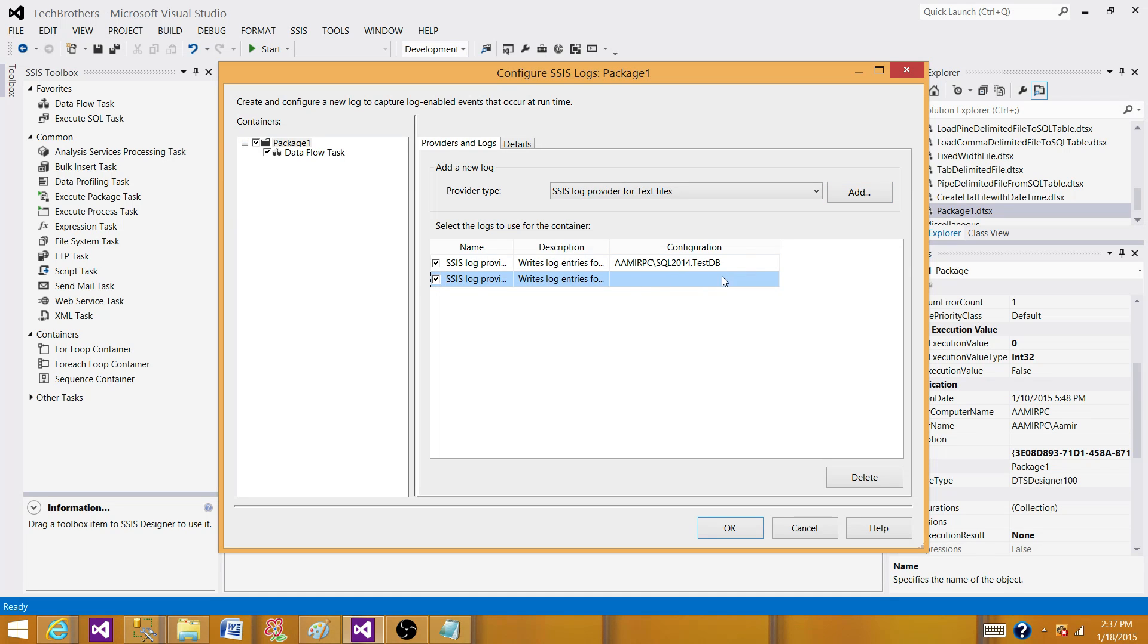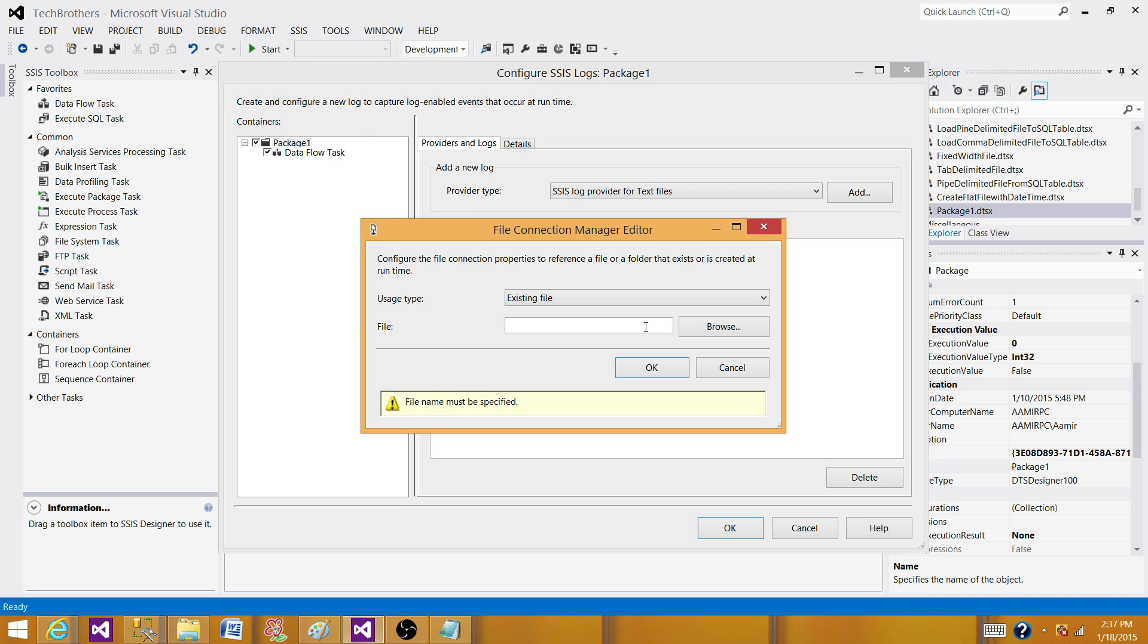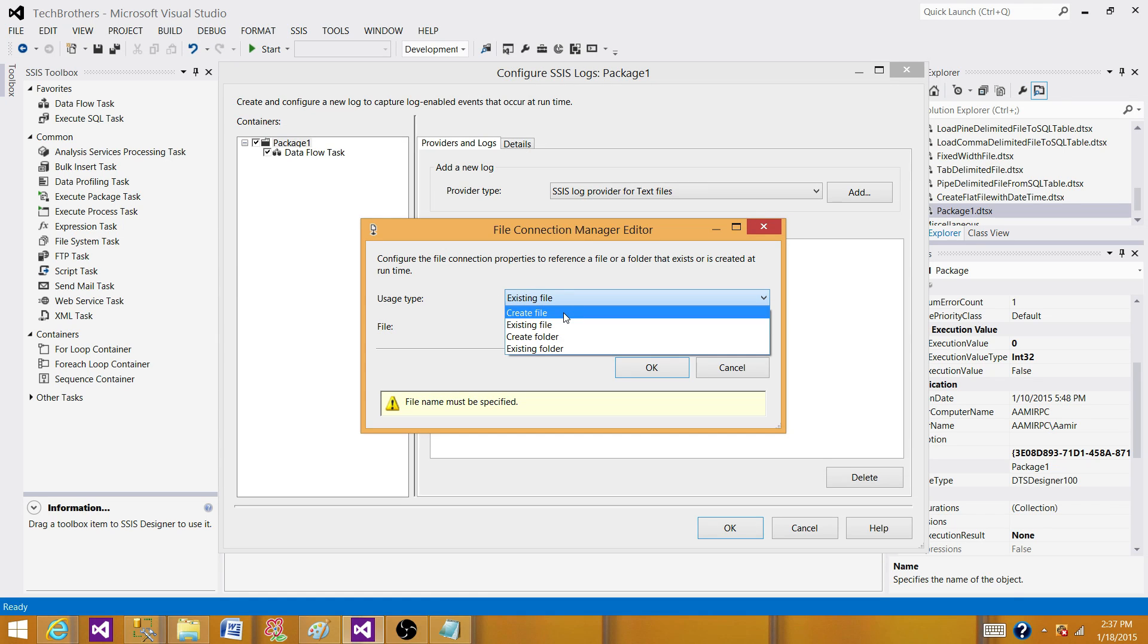And now what we have to do is create a connection. So we can hit new connection. And as we want to create the new log file on each execution, we will be selecting create file.